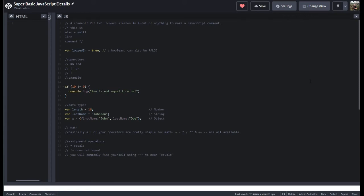All right, so we're just going to get started with some JavaScript basics just to show you how a couple of different things work. So we're going to start with comments.